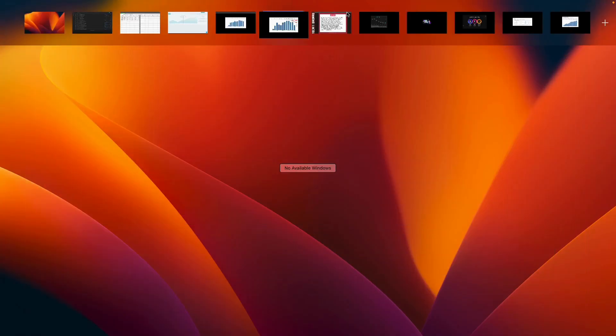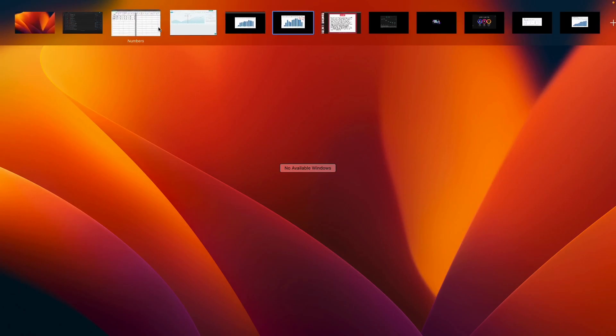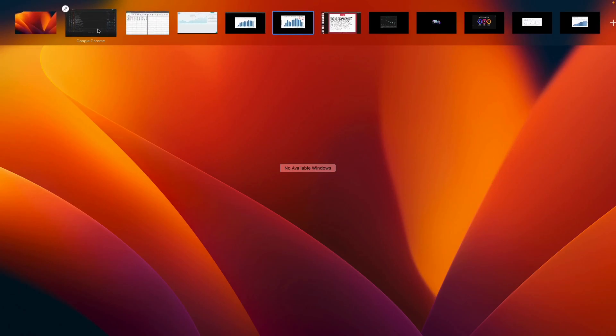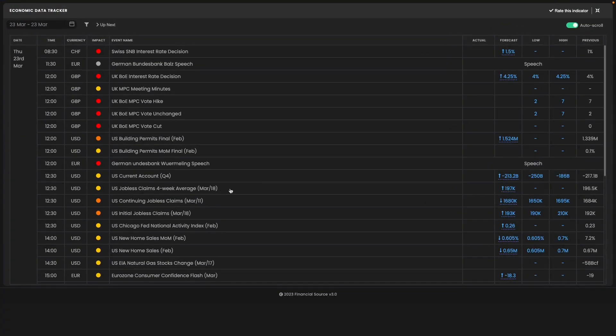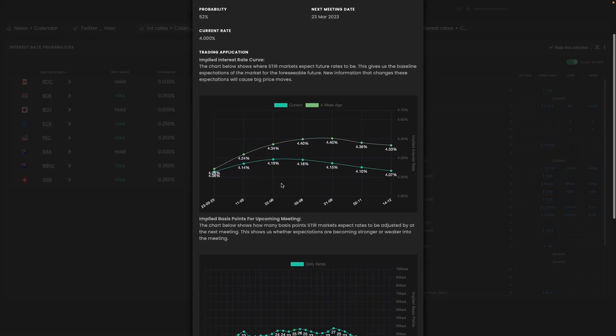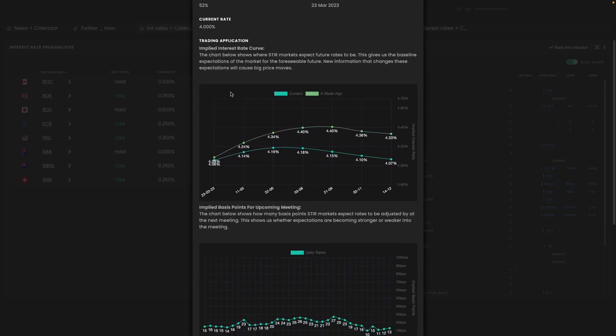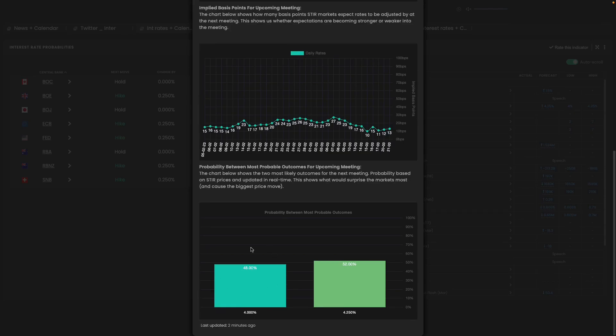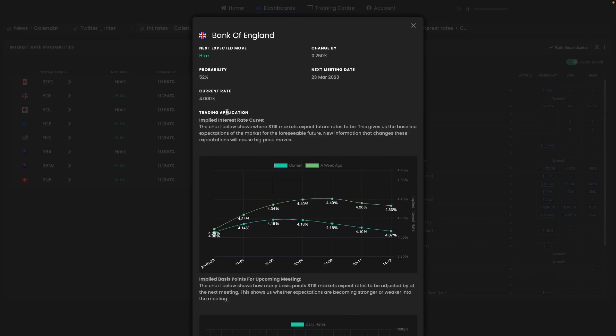So, if the Bank of England cuts interest rates again, and if you just take a look here at expectations, expectations are that the Bank of England will be on hold. So, there's a 50% chance of seeing the Bank of England staying at 4%.